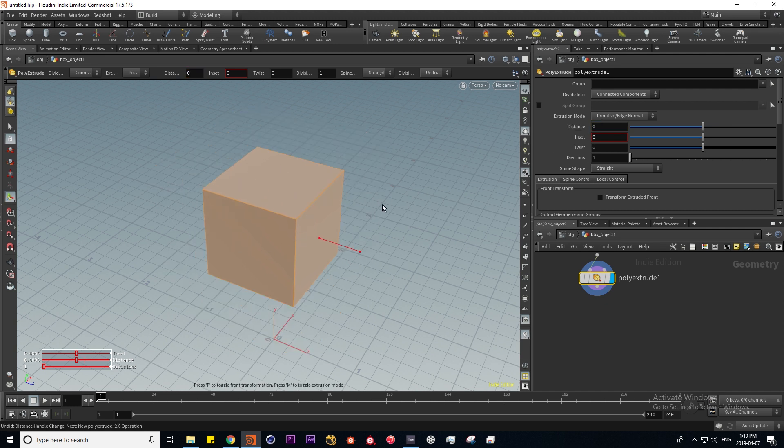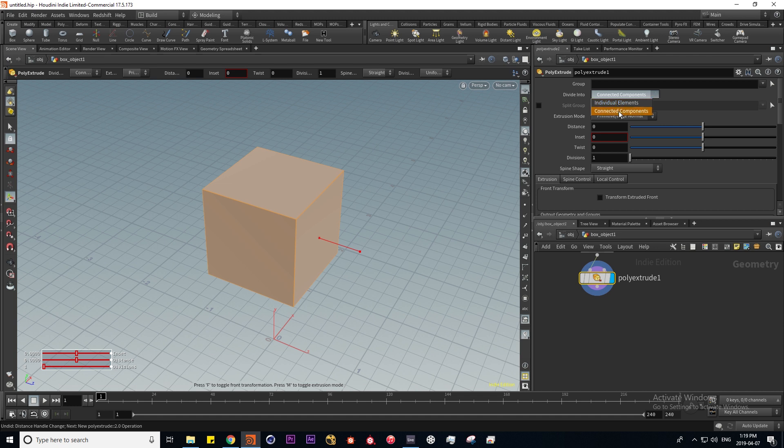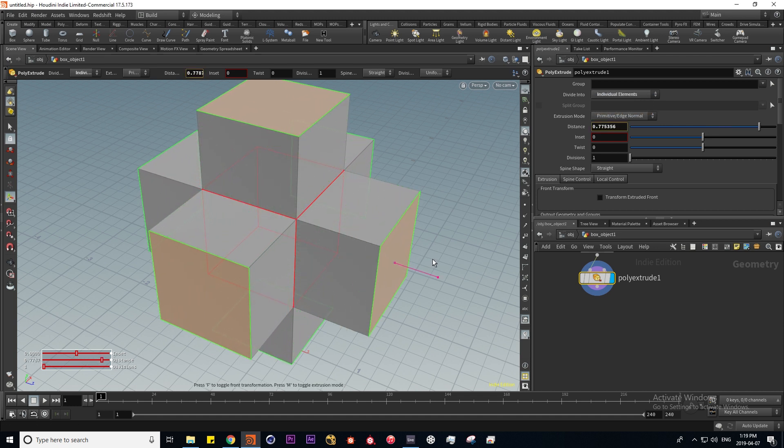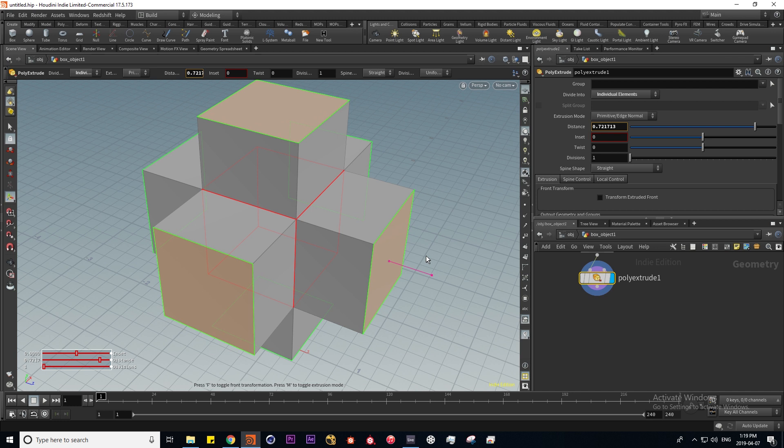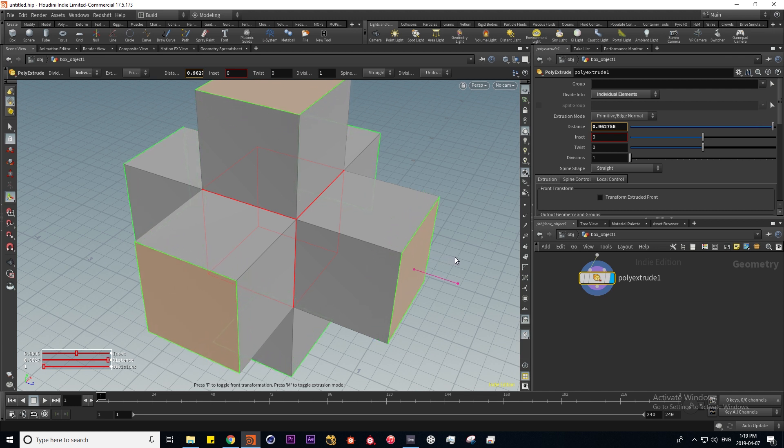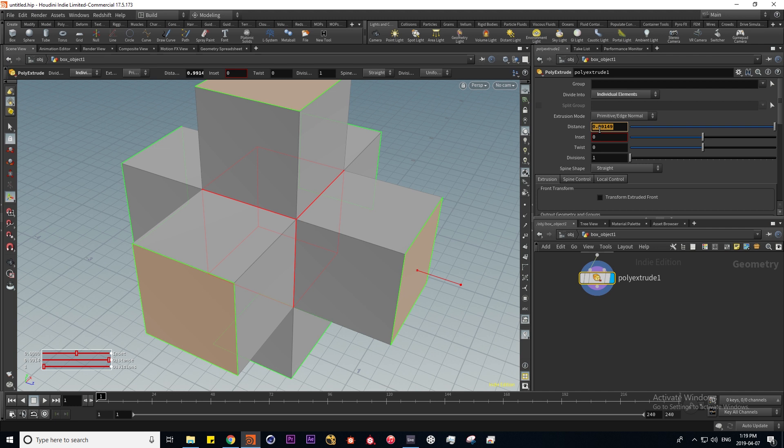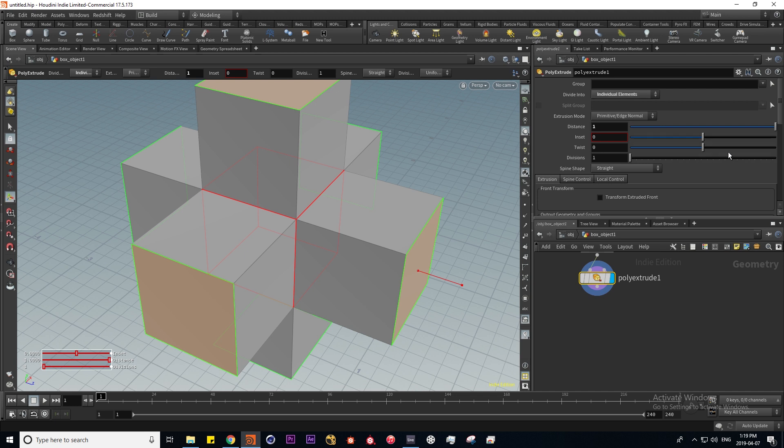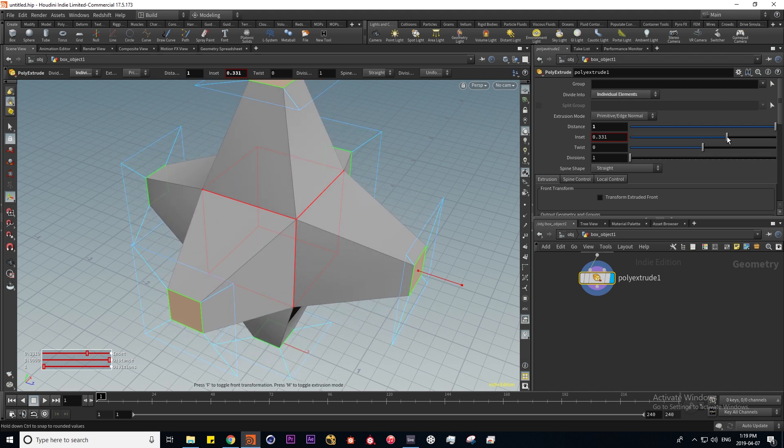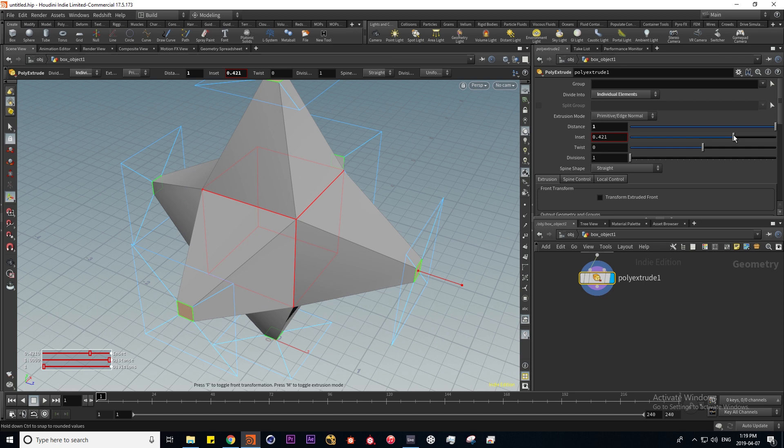I want to extrude them individually so I'm going to change this to individual elements rather than connected components. Now if I move it, it's going to extrude them all individually. Let's move them by a distance of one. Maybe I'll have the inset a little bit in like this.